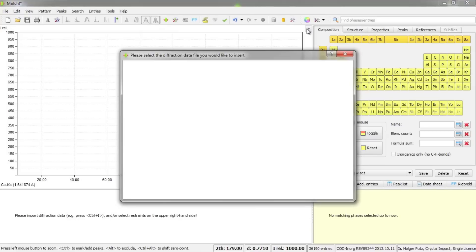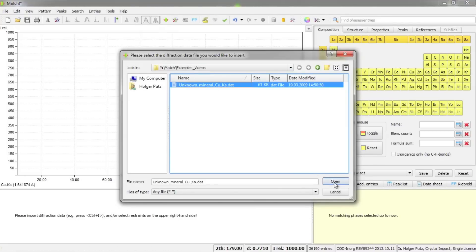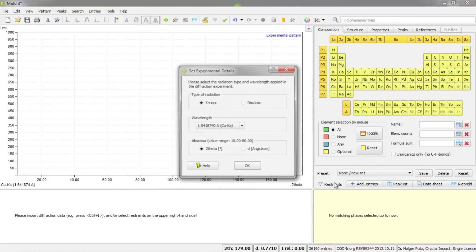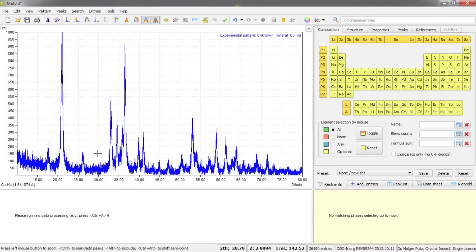I will now import the diffraction data and confirm the wavelength as before. This is now the result — these are the raw diffraction data. You can see all the noise that has caused MATCH to create many peaks that are not so reasonable.